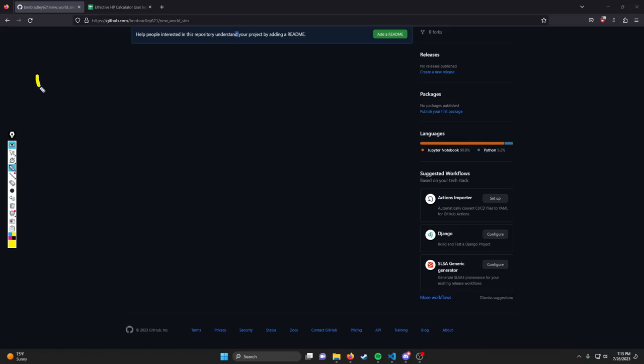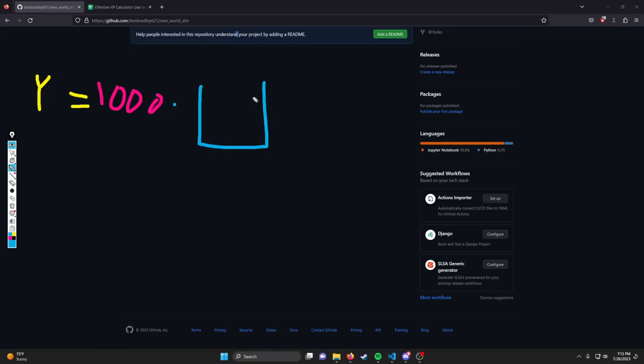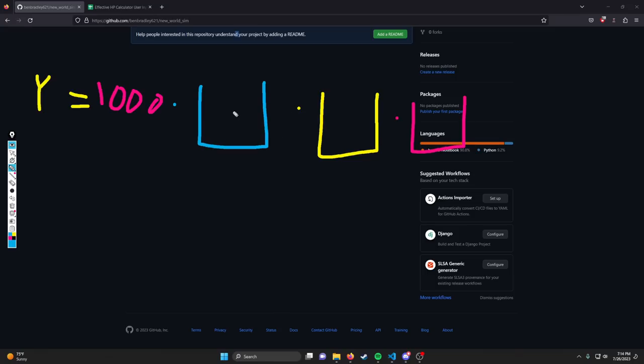New World damage is calculated in a way with a constant—the base damage your weapon deals when you open your inventory. This constant is multiplied by a combination of buckets. These buckets belong to different attributes and they scale off each other in a way that makes it optimal to try to increase the value of the buckets overall rather than stacking one bucket itself.